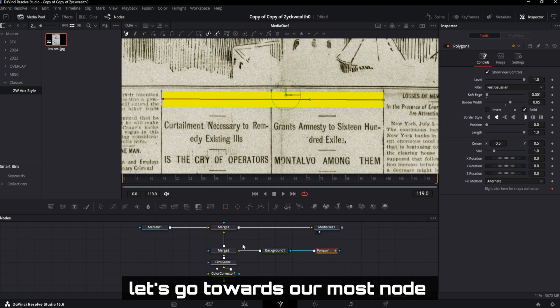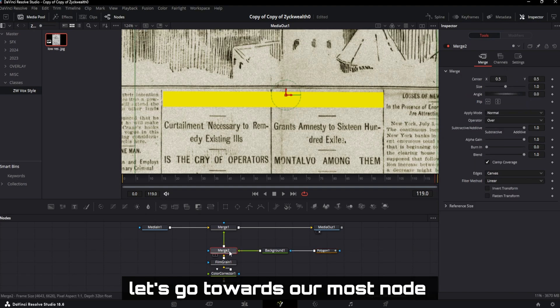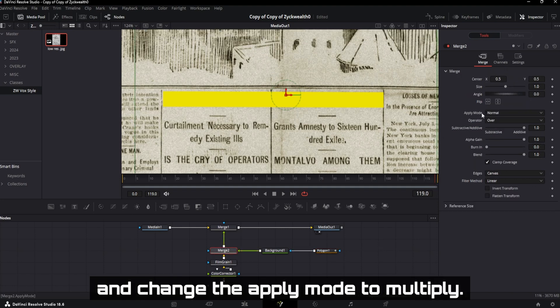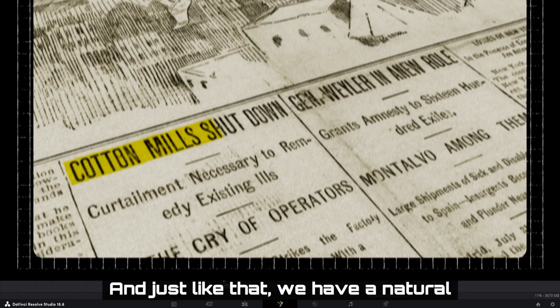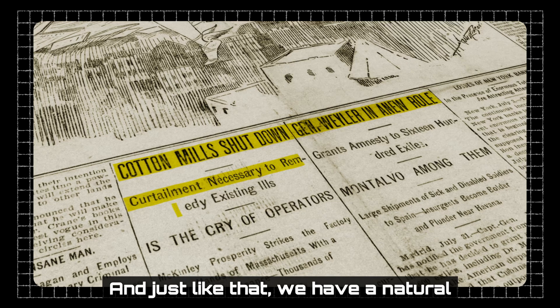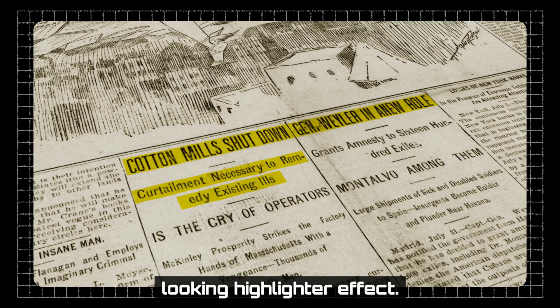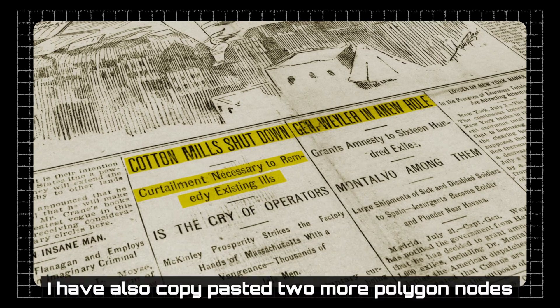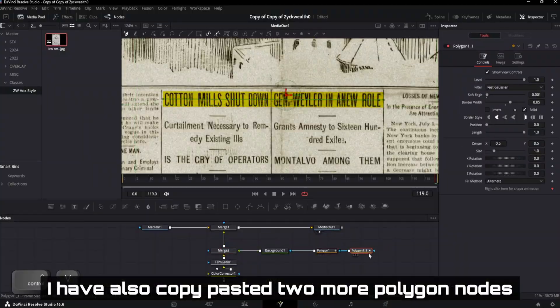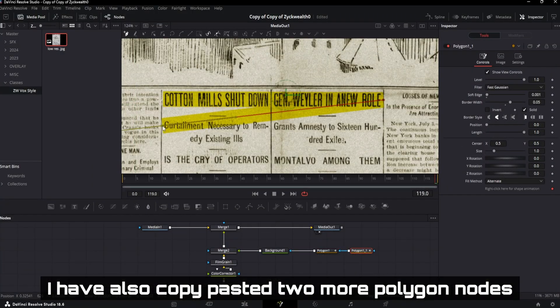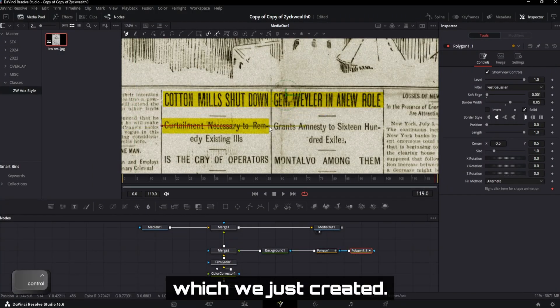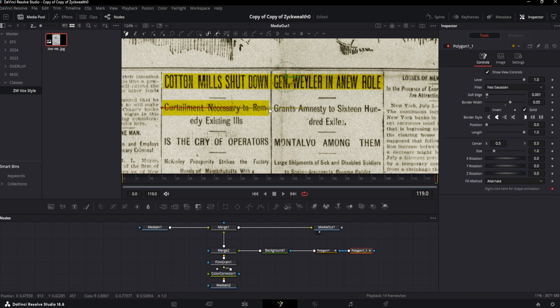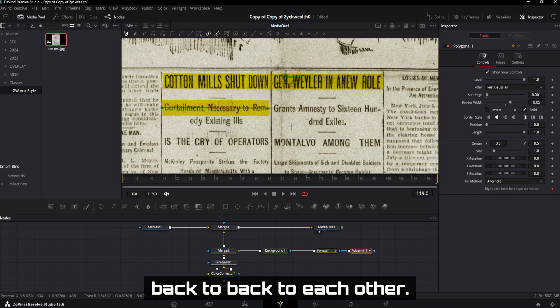So in order to do that, let's go towards our merge node and set the apply mode to multiply. And just like that, we have a natural looking highlighter effect. I have also copy-pasted two more polygon nodes from the main one which we just created. And then I connected it back to back to each other.